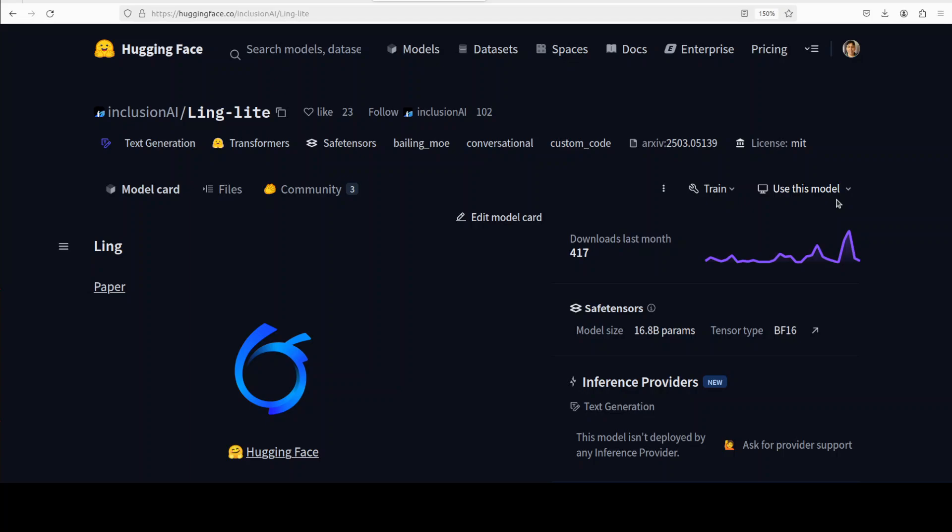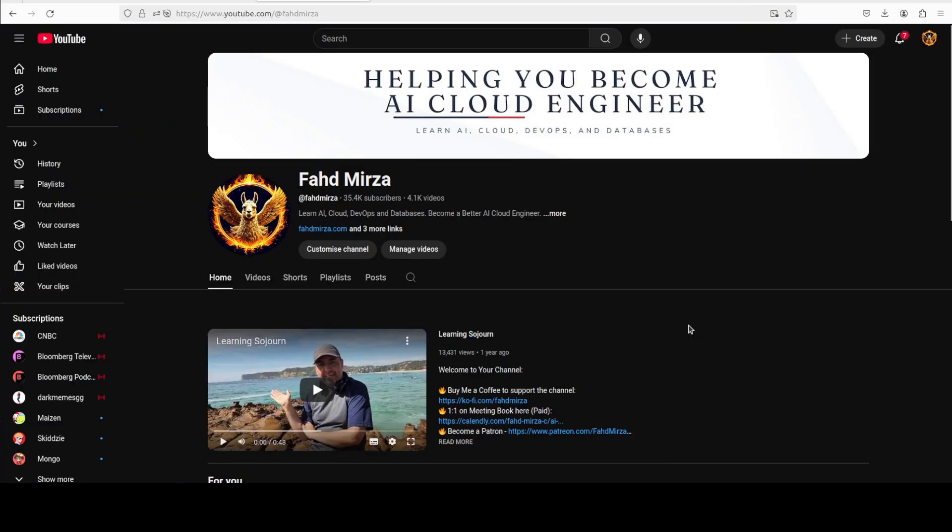Really good stuff. So I will drop the link to it in the video description. Very good work by Inclusion AI. That's it. If you like the content please consider subscribing to the channel. If you're already subscribed please share it among your network as it helps a lot. Thank you for watching.